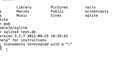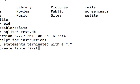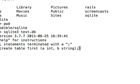By typing in create table first (a integer, b string). So what we're doing here is we're creating a table called first. The name of the table is first and it has two fields, a and b.